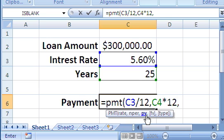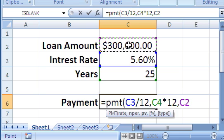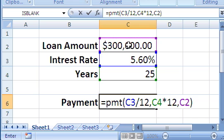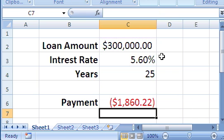The last parameter is just called PV, and that just means the present value, which is just the amount of the loan. So we just click on the amount of the loan, close the parentheses, then enter. Now we have the payment per month for this loan.